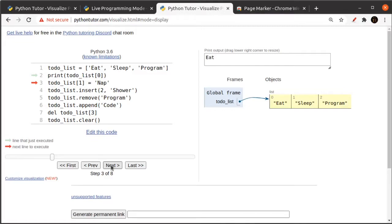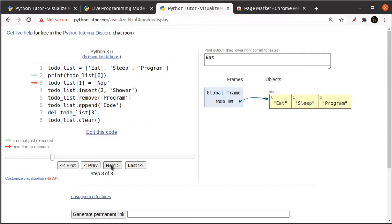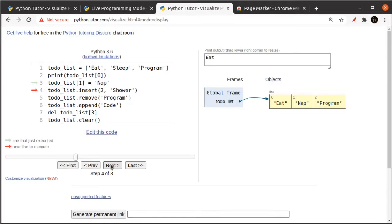The next thing I'm showing you is I can reassign the contents of one of the cubbies in the list. This time I'm going to take index one. That's the second item that contains sleep. After I run this line, it's going to contain the word nap. So if I do next, you can see that sleep has been replaced by nap. I overwrote the existing value.